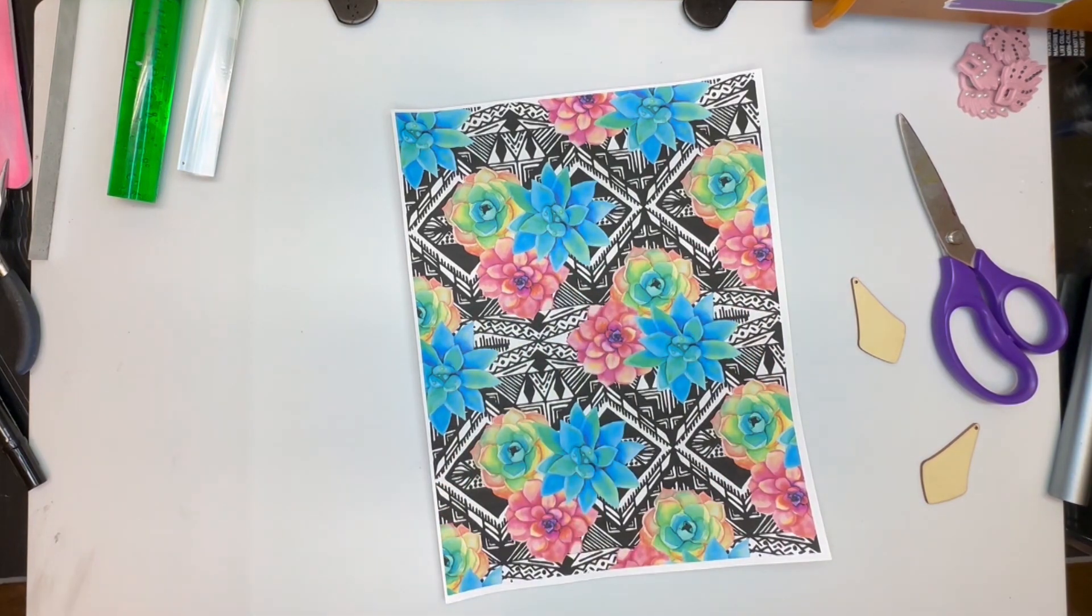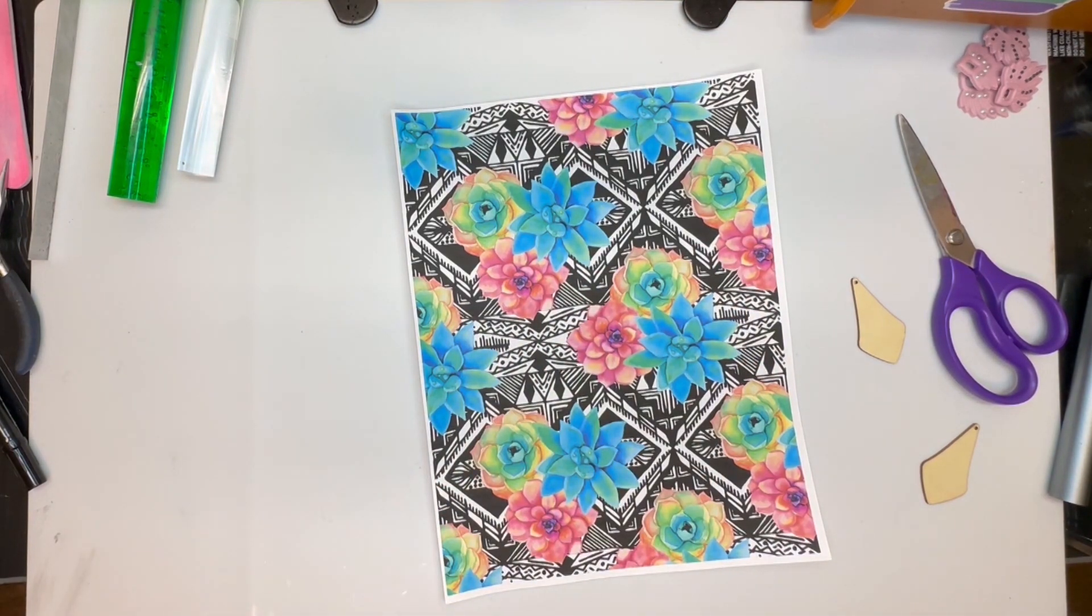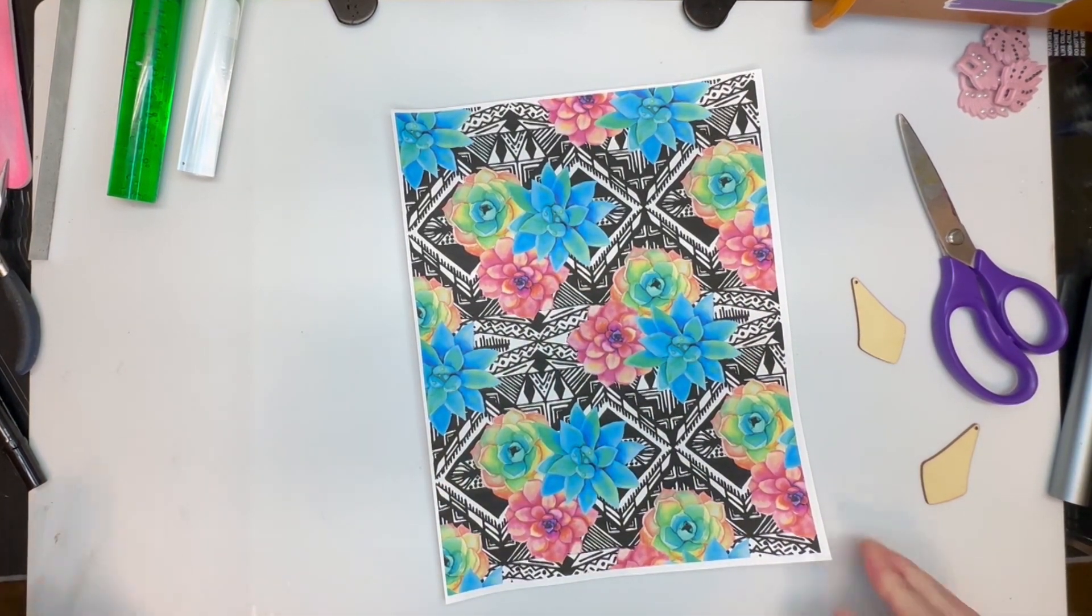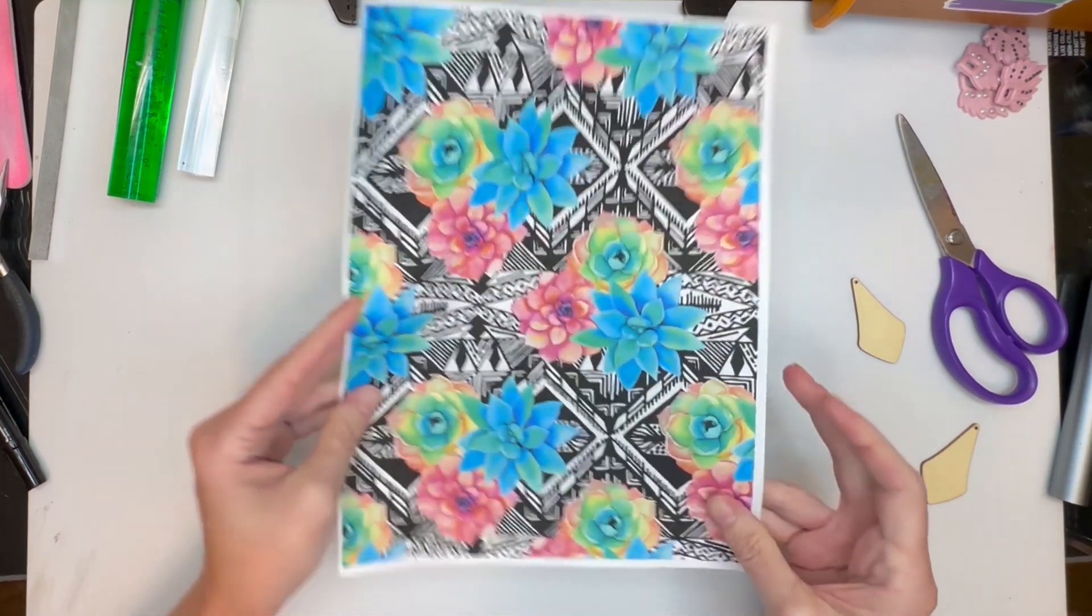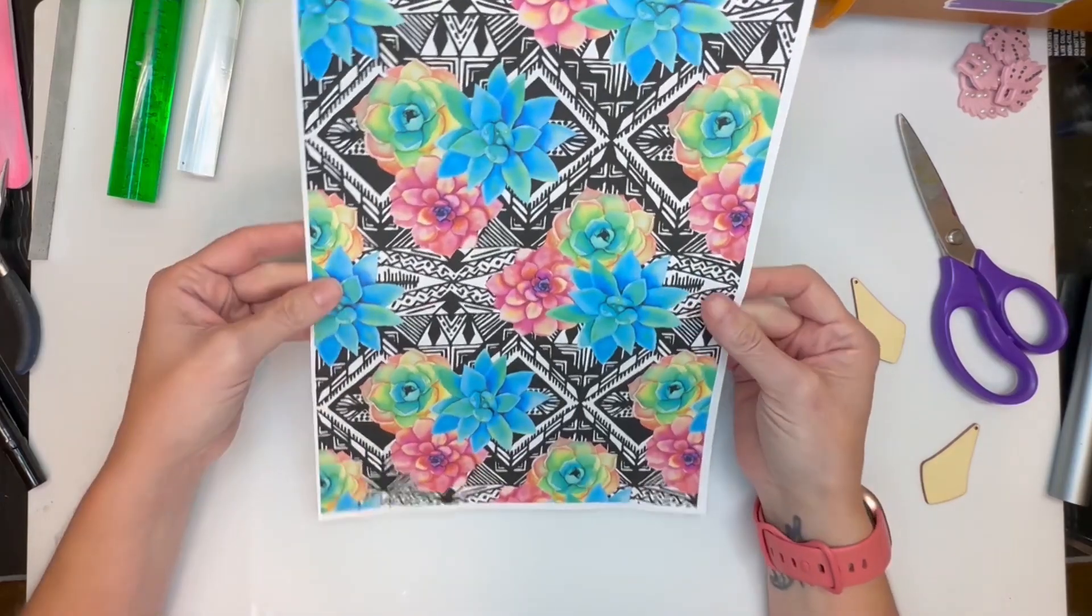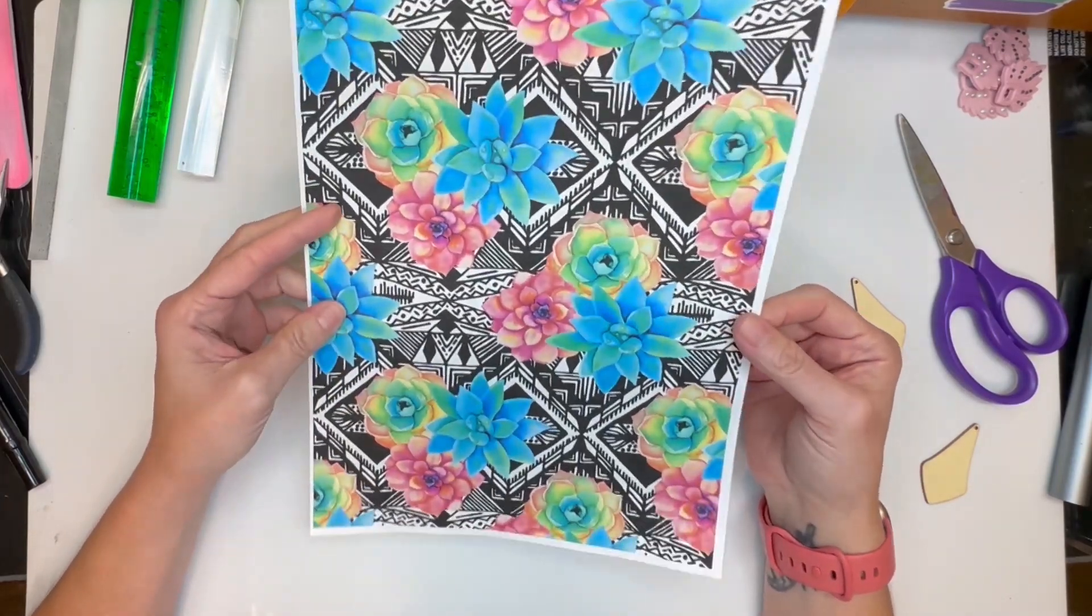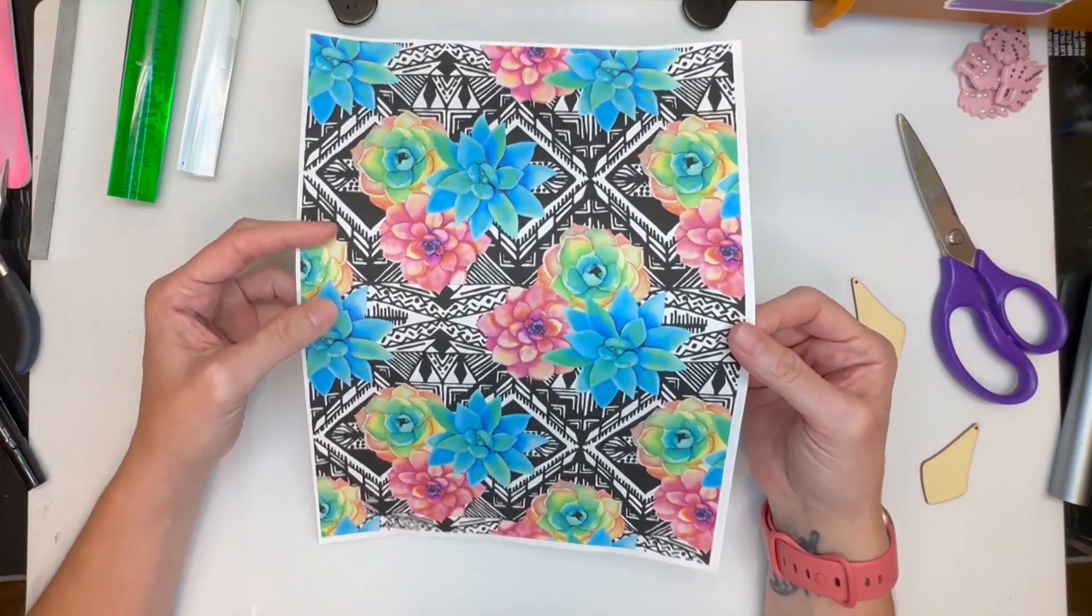Hi guys, it's Sherry. Today we're going to be making another pair of wood earrings and this time we are going to use a piece of paper that I printed out.